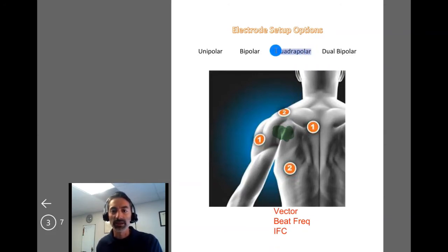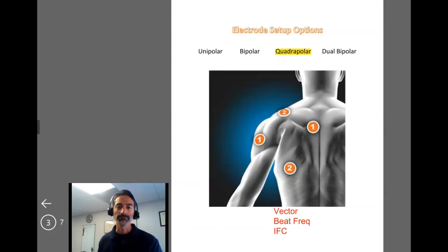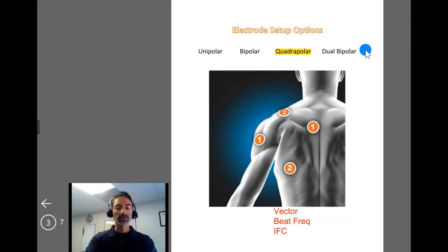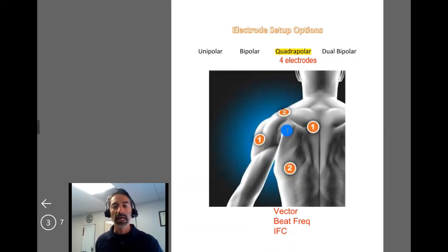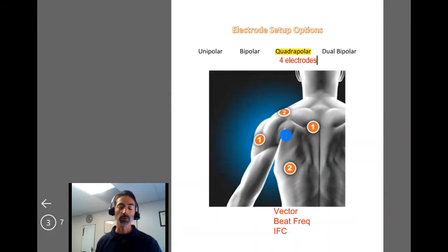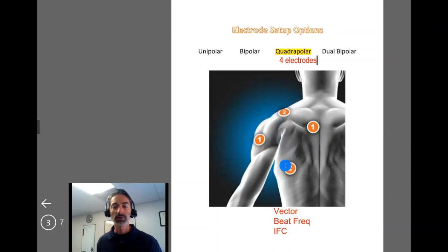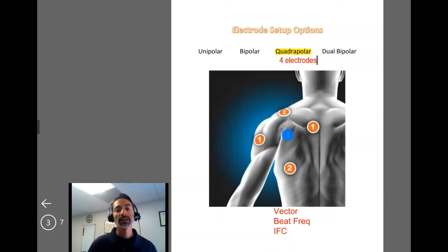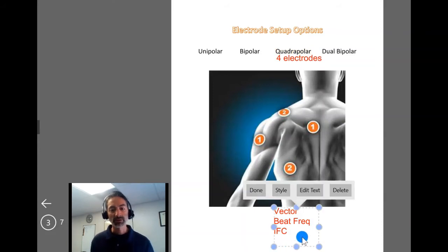This is a quadrupolar setup. A quadrupolar setup always involves — as the name implies — four electrodes. The treatment location is where those two channels intersect. The current is delivered in alternating current, bouncing between the two electrodes in channel one and between the two electrodes in channel two. This quadrupolar setup is most associated with IFC.